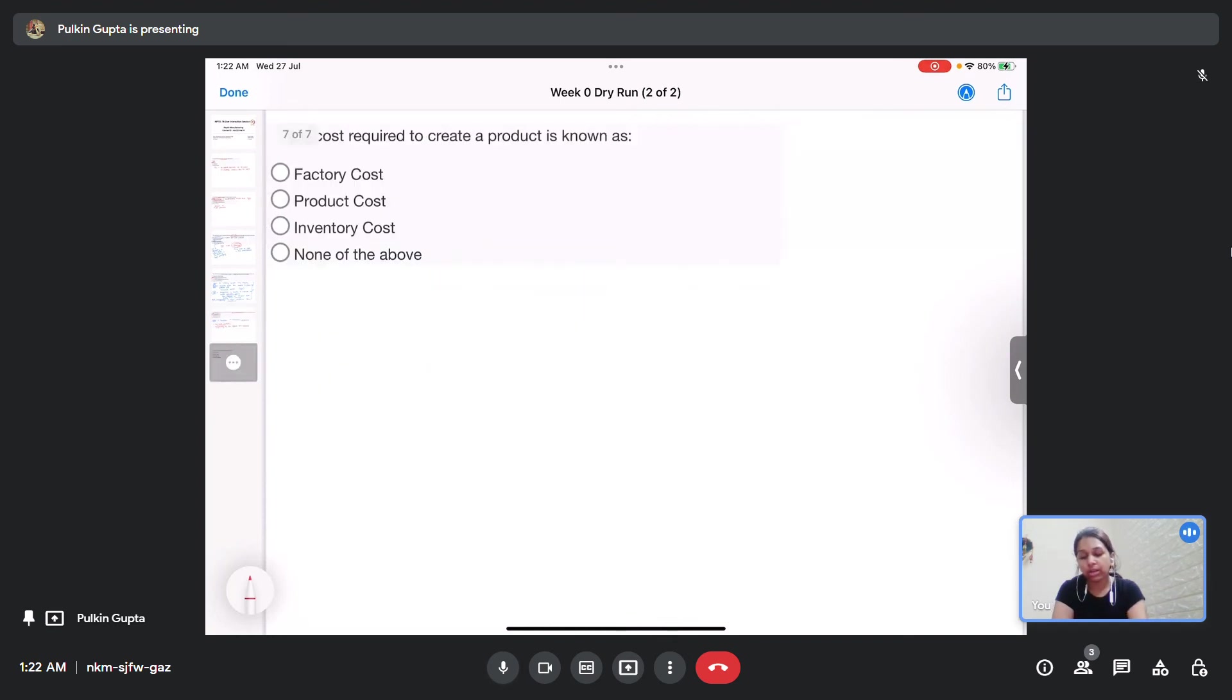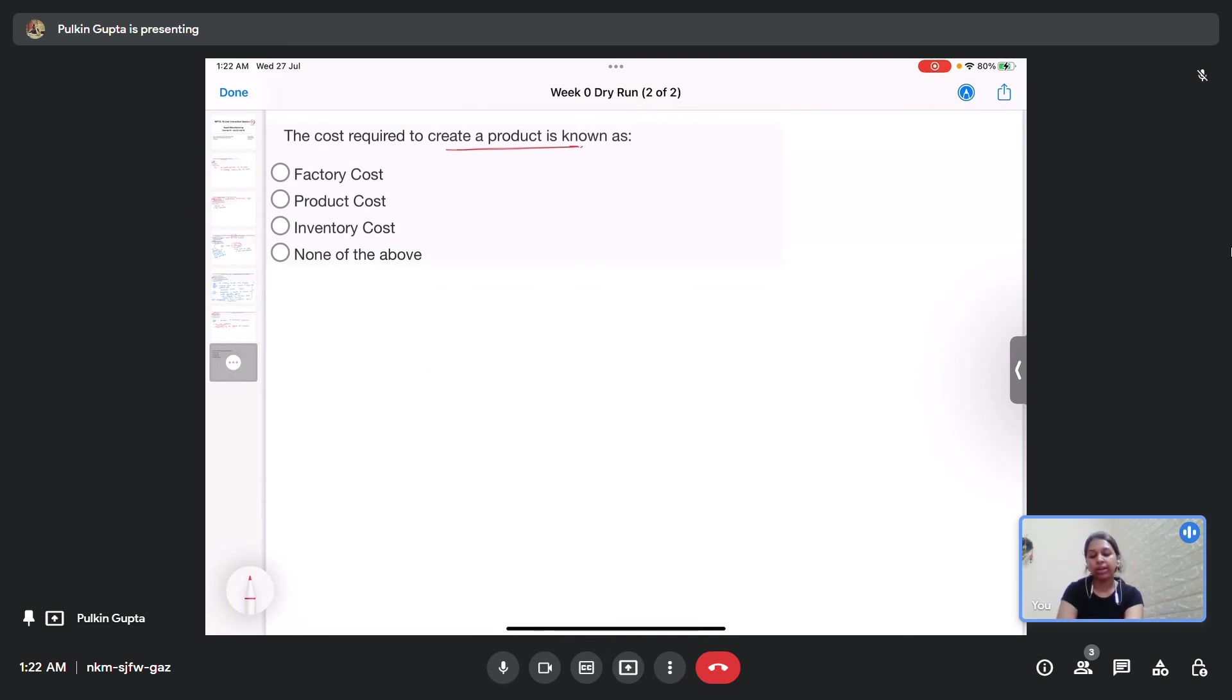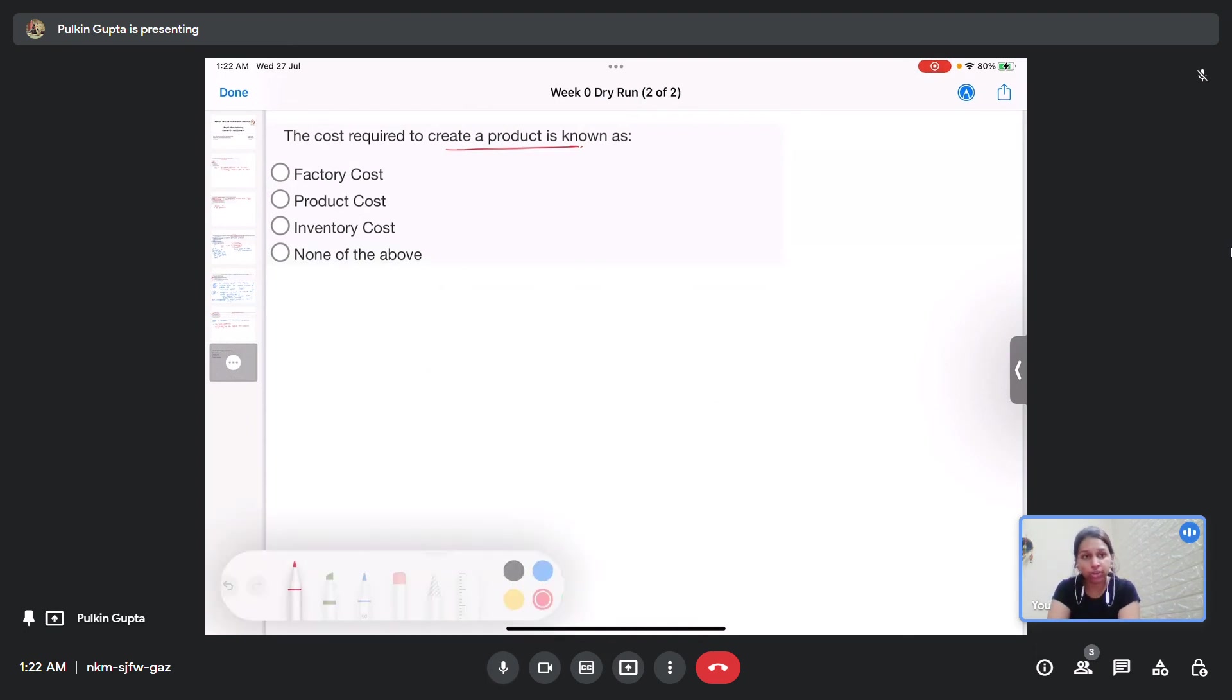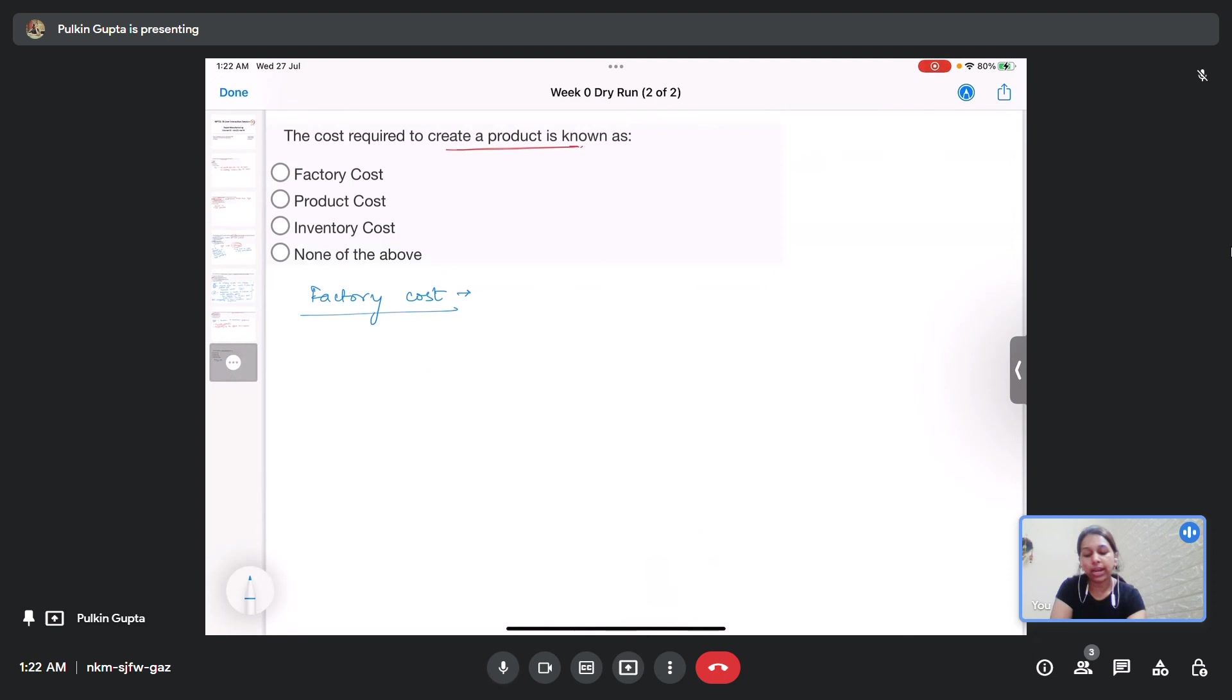Now the last question of the week zero assignment is the cost required to create a product is known as factory cost, product cost, inventory cost, or none of the above. Let us understand the meaning of each of the terms one by one.